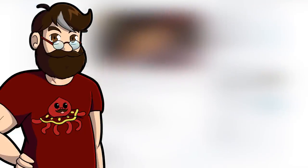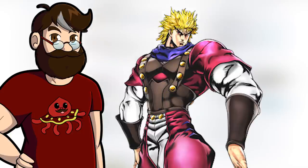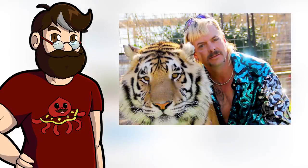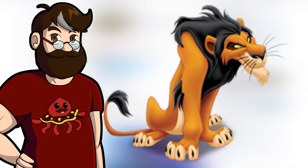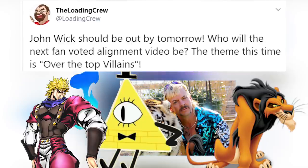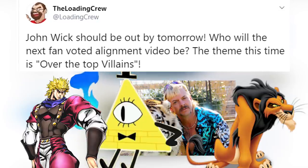The theme of this poll is villains. Are we doing Dio Brando from JoJo's Part 1 and 3, Bill Cipher from Gravity Falls, Joe Exotic from The Tiger King, or Scar from The Lion King? You have 24 hours after this video goes live to vote, otherwise if you have suggestions feel free to drop them in the comments below and I'll check some out.